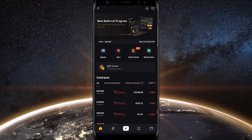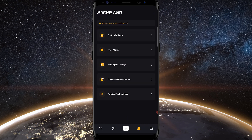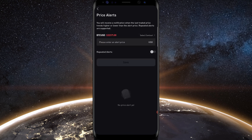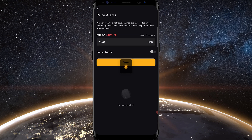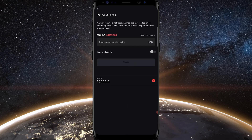If you're looking to set an alert using the Bybit mobile app, tap where it says alert. You'll see plenty of strategy alert options: custom widgets, price alerts, price spike, plunge, changes in open interest, and funding fee reminders. To set a basic price alert, tap price alerts. It's currently set to BTC/USD, trading at 32,350. Let's say I want to be notified if price crosses below 32,000 — I tap the field, type that in, and tap save. You can see the alert is set. To cancel it, tap the red minus button then the trash icon.